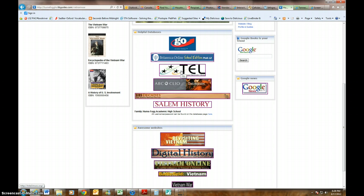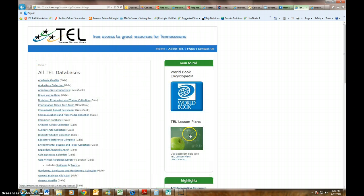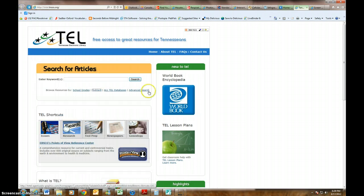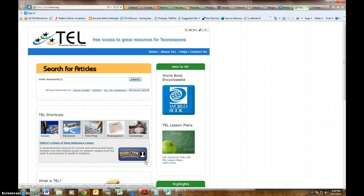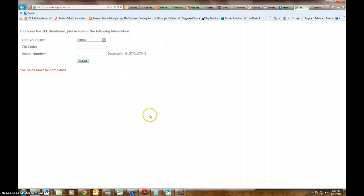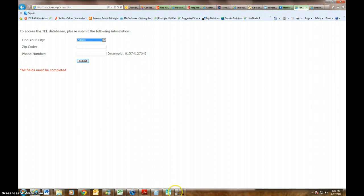One database we haven't used a lot this year is TELL, so I want to show you that. If you click on it, it should come up automatically, but if you ever need usernames and passwords, you can click here and it will bring up our website with all of them. I already have TELL open. You can search a variety of different databases here. I can use an advanced search, and it will ask me to validate myself, though it'll usually validate you automatically.